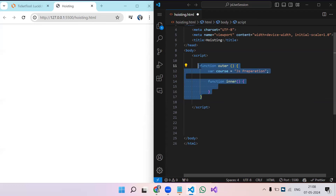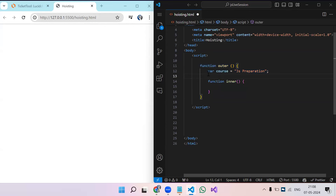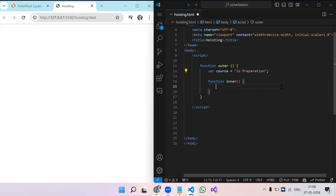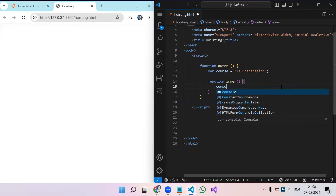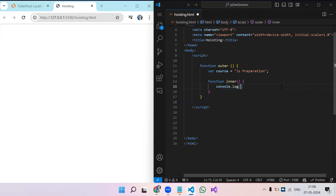When explaining closure, describe it like this: you create an outer function with some variables, and inside that function you have an inner function. Whatever variables are declared in the outer function will also be accessible inside the inner function. So from the inner function, we can access all variables declared in the outer function.